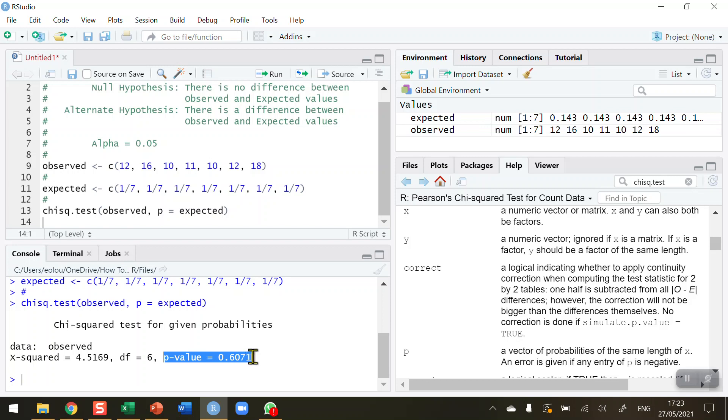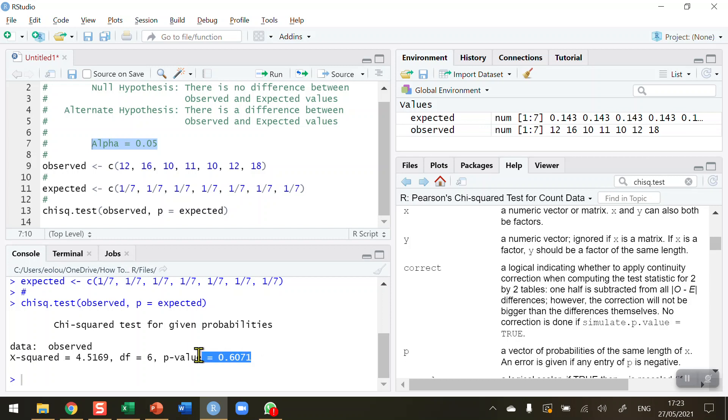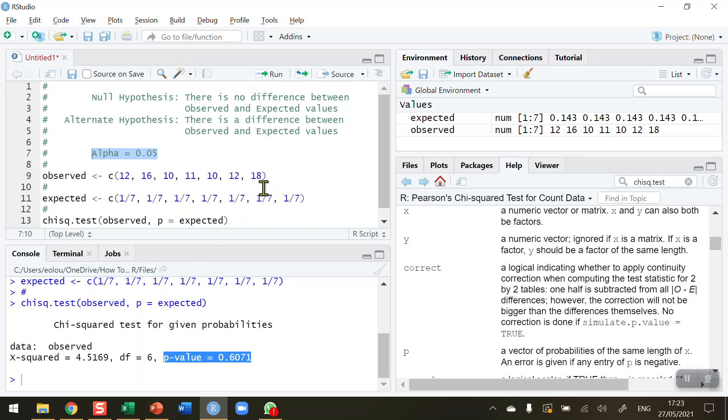Remember, at the top of the test I said I would run the test at an alpha value of 0.05 or 5% significance. But we can see that our p-value is greater than that, and that means we cannot reject the null hypothesis. The null hypothesis is that there's no difference between the observed and expected values, so we cannot reject that statement.